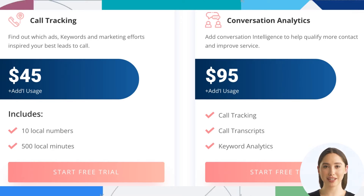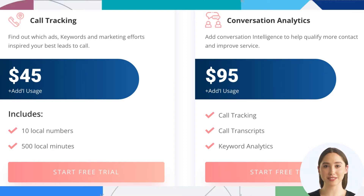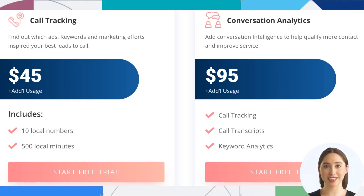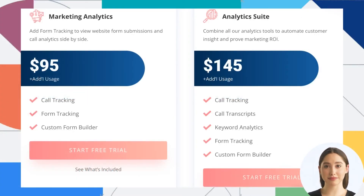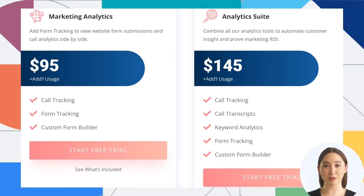Second is Conversation Analytics — add conversation intelligence to help qualify more contacts and improve service. This includes call tracking, call transcripts, and keyword analytics. Price is $95 per month.